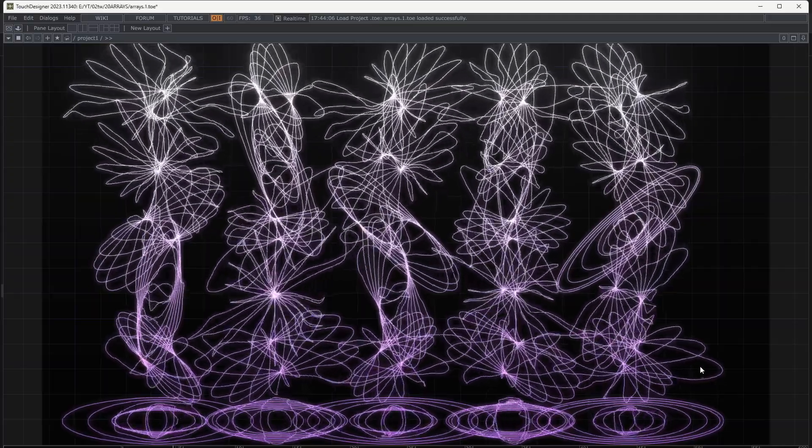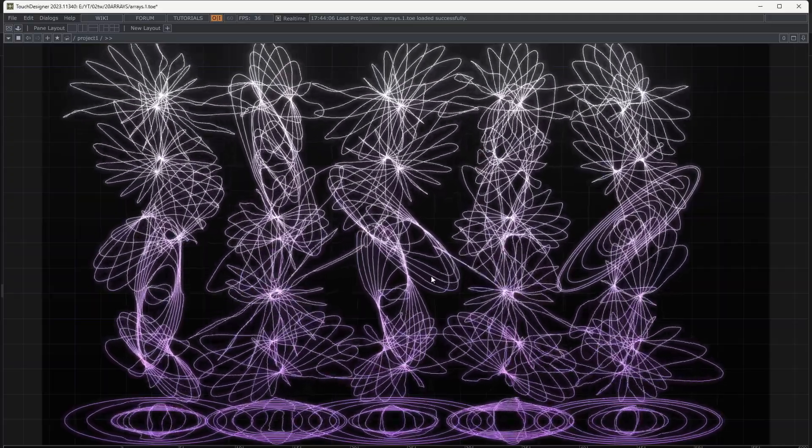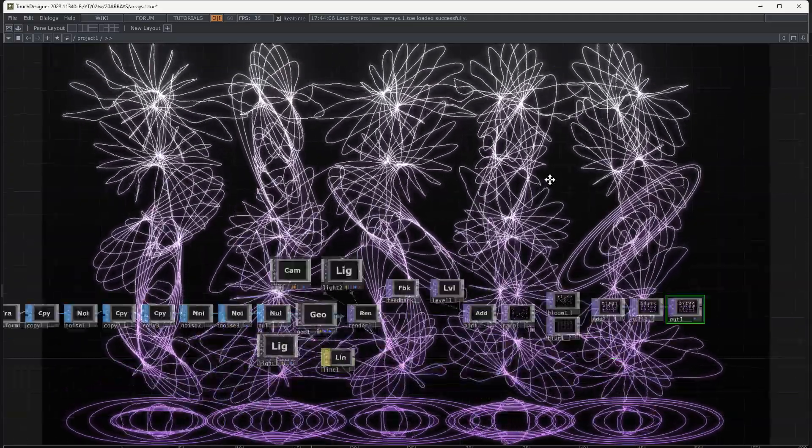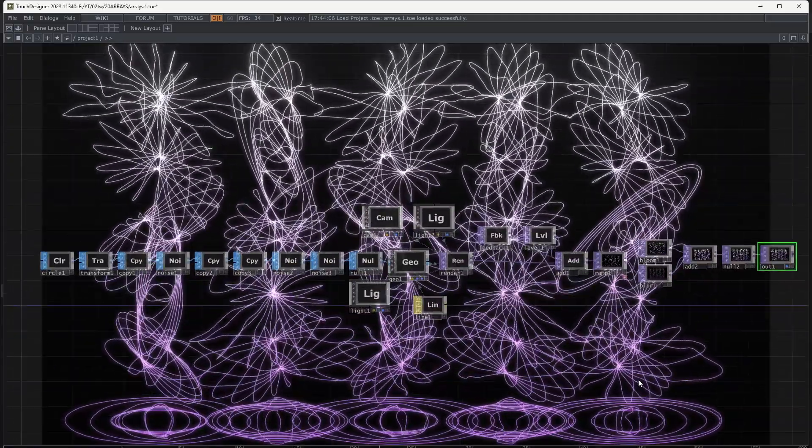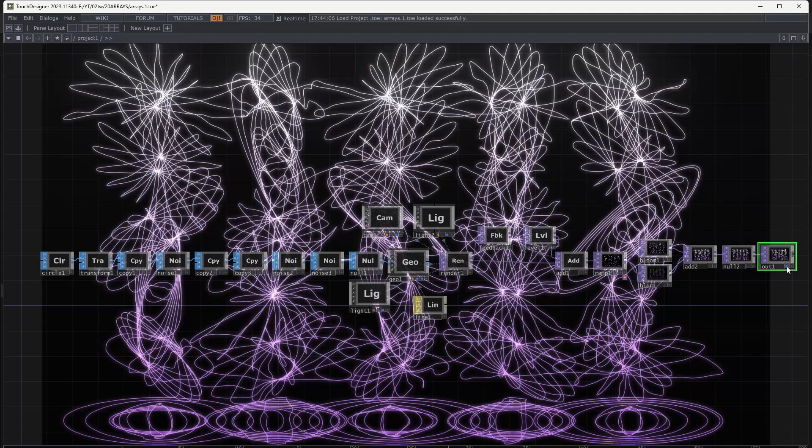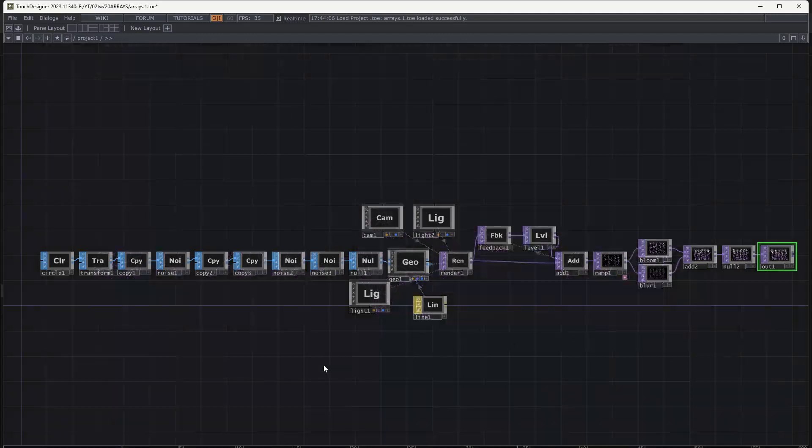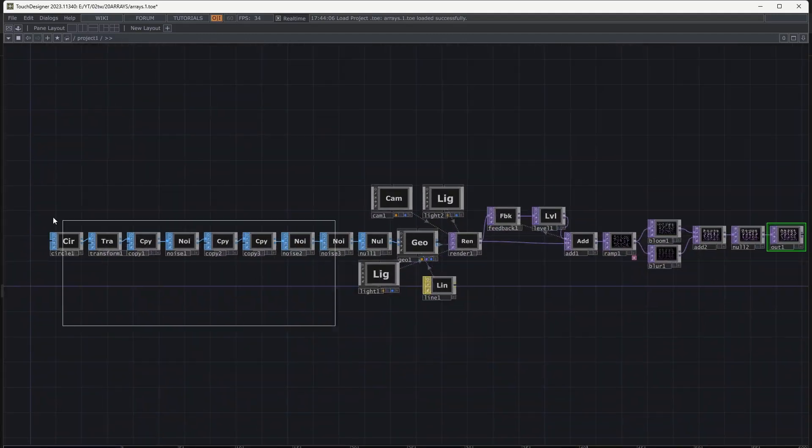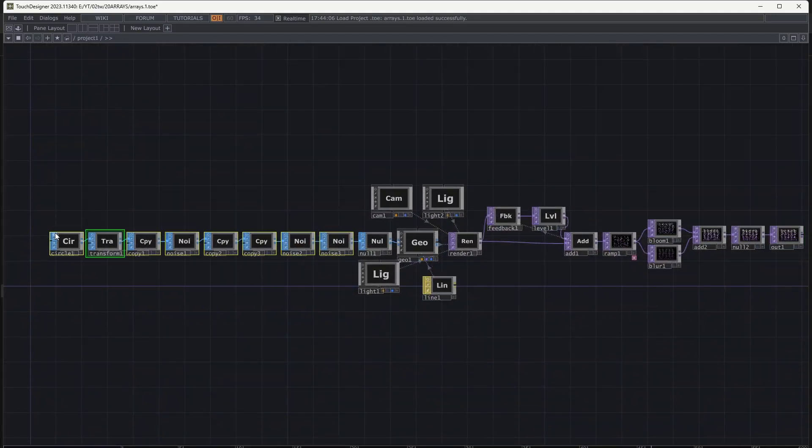Hello and welcome. I made this with some copies of what you see in the video's thumbnail. Using Copy SOP you can create various shapes.